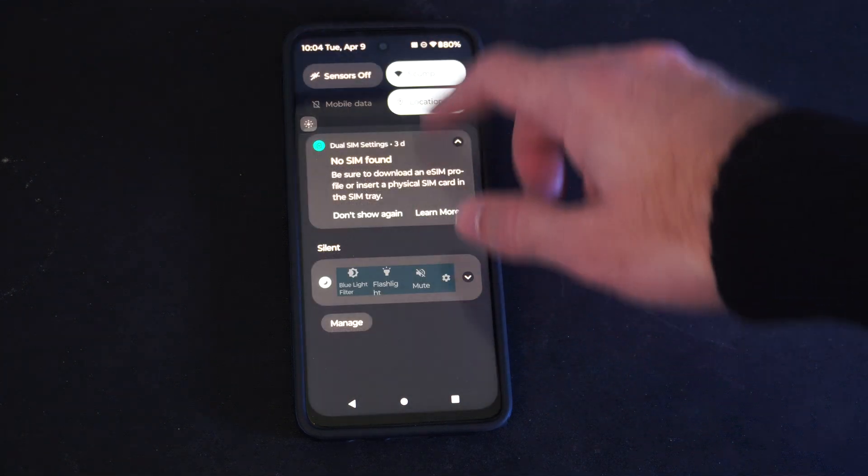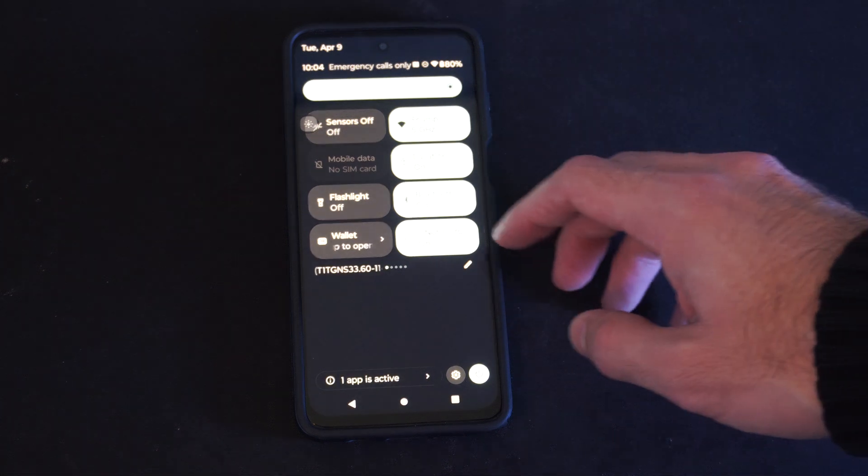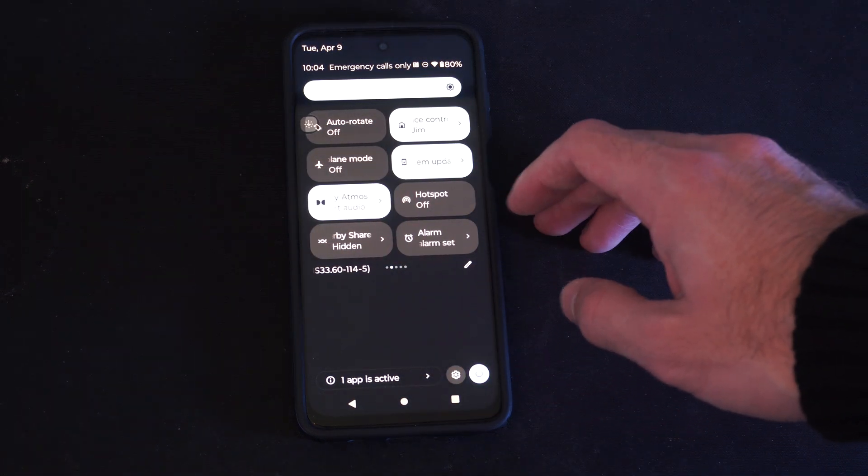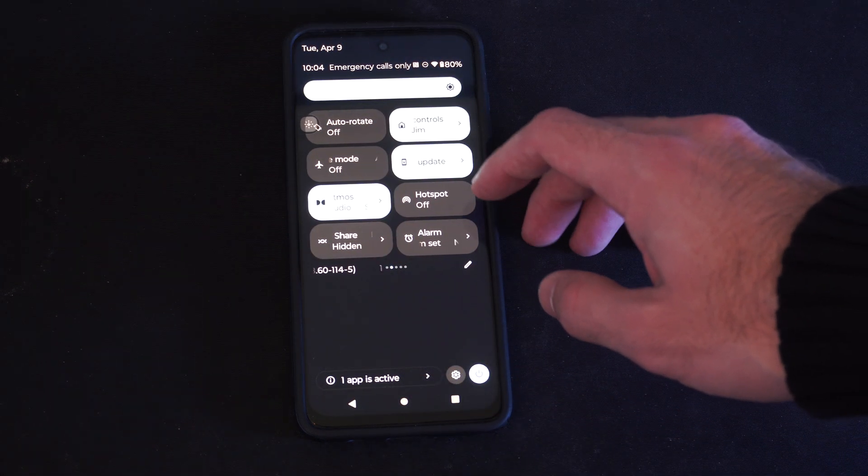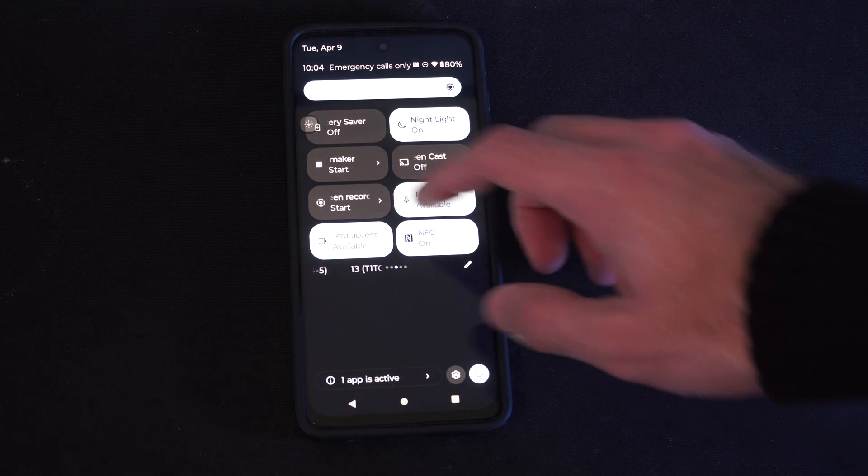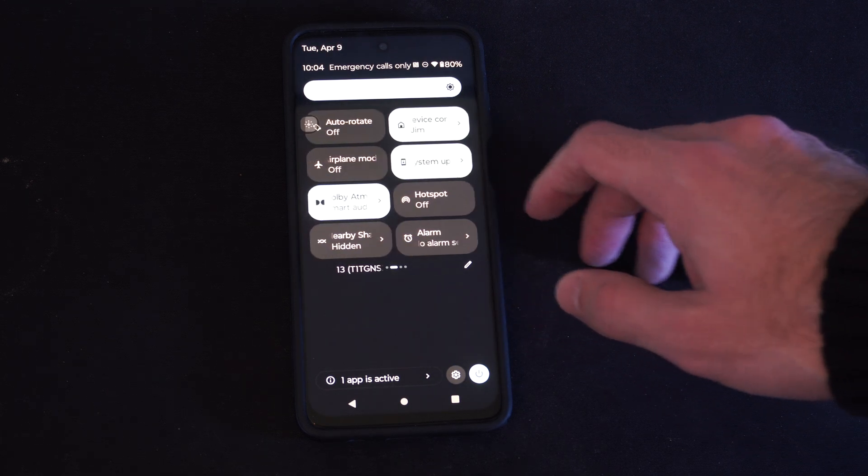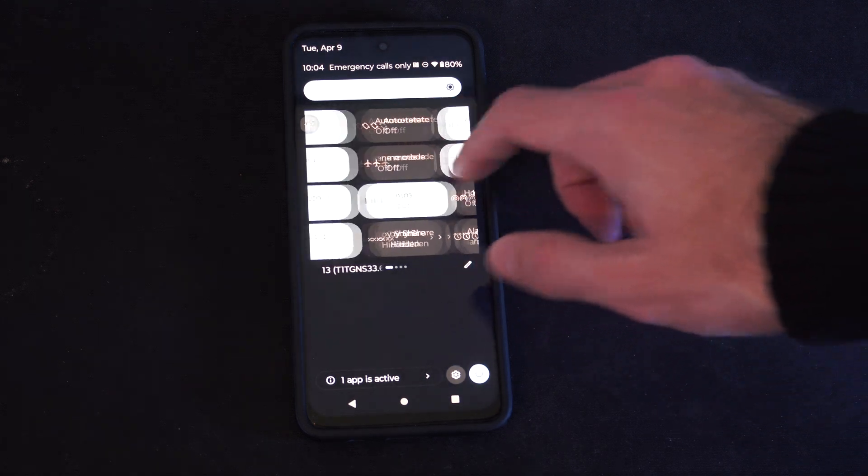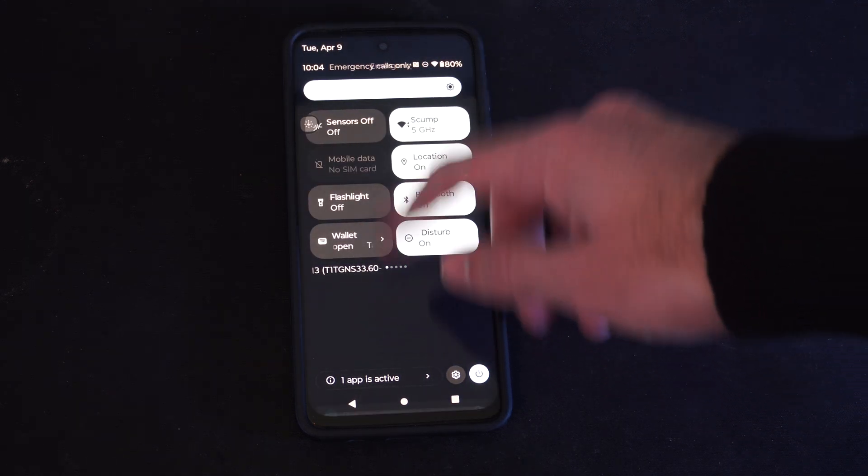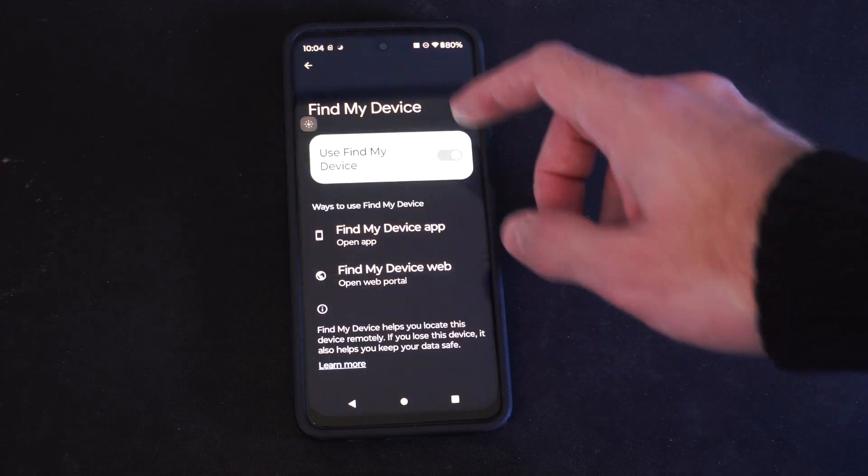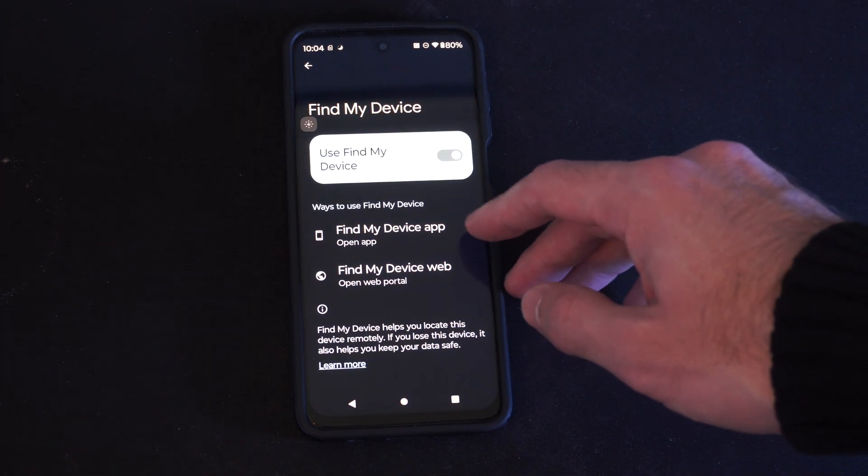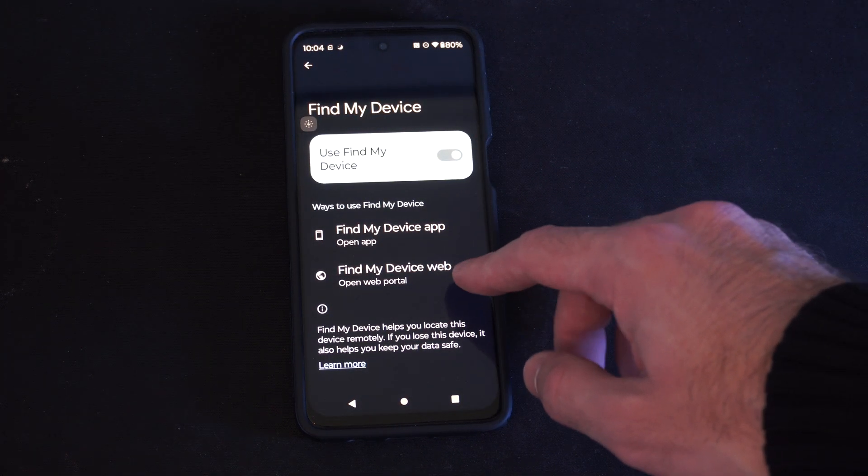So if you have location turned on, this should go ahead and find your device if you lose it. So where's the location? It's in here somewhere, but you just have to tap it and looks like it's turned on in the Find My Device application.